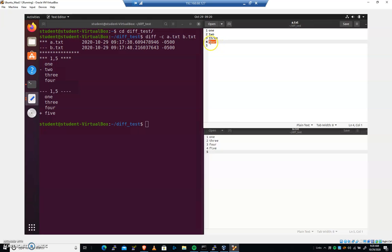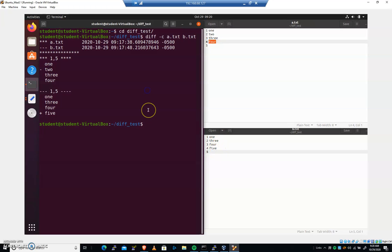And they would sync up. So again, same output. Diff c is just showing us what's different and where.